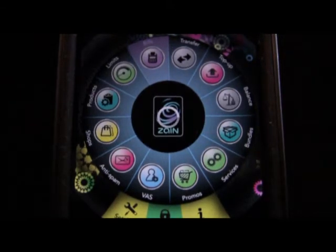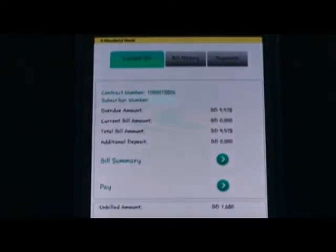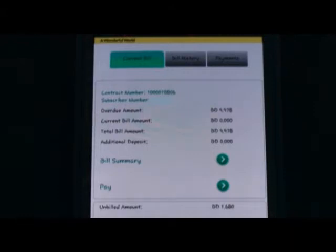First to open will be your current bill status, your contract and subscriber number for confirmation, your amount due or any overdue or unbilled amounts. You can see additional tabs and buttons, which are self-explanatory.